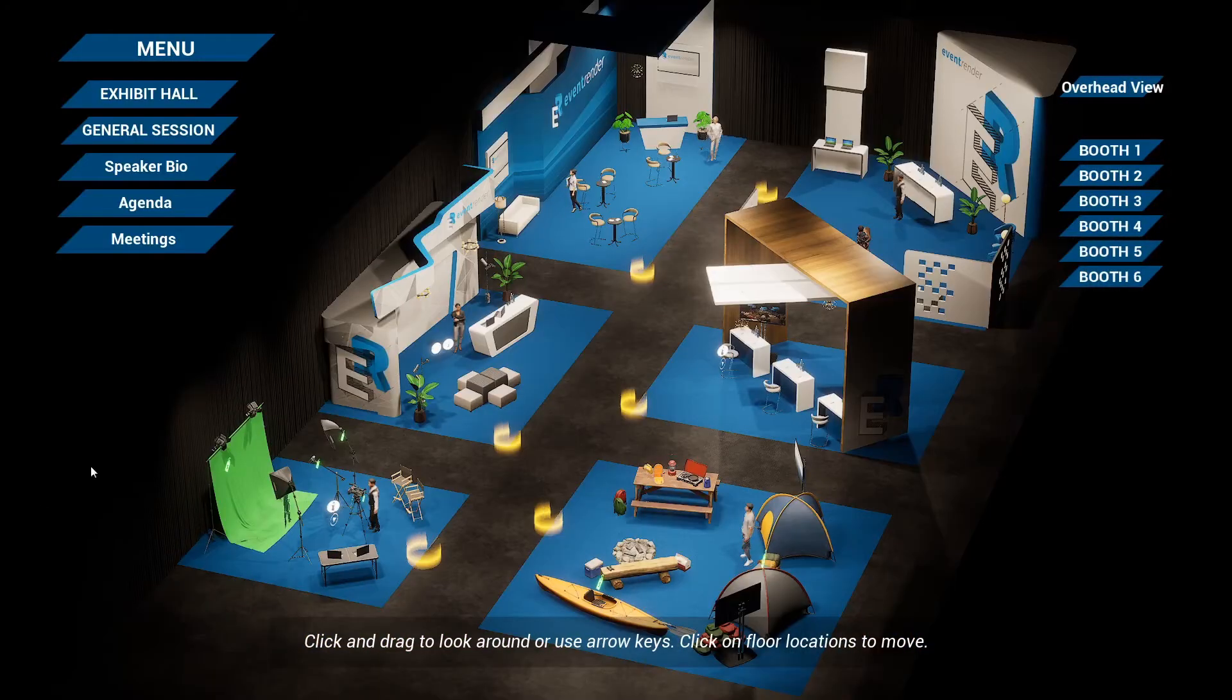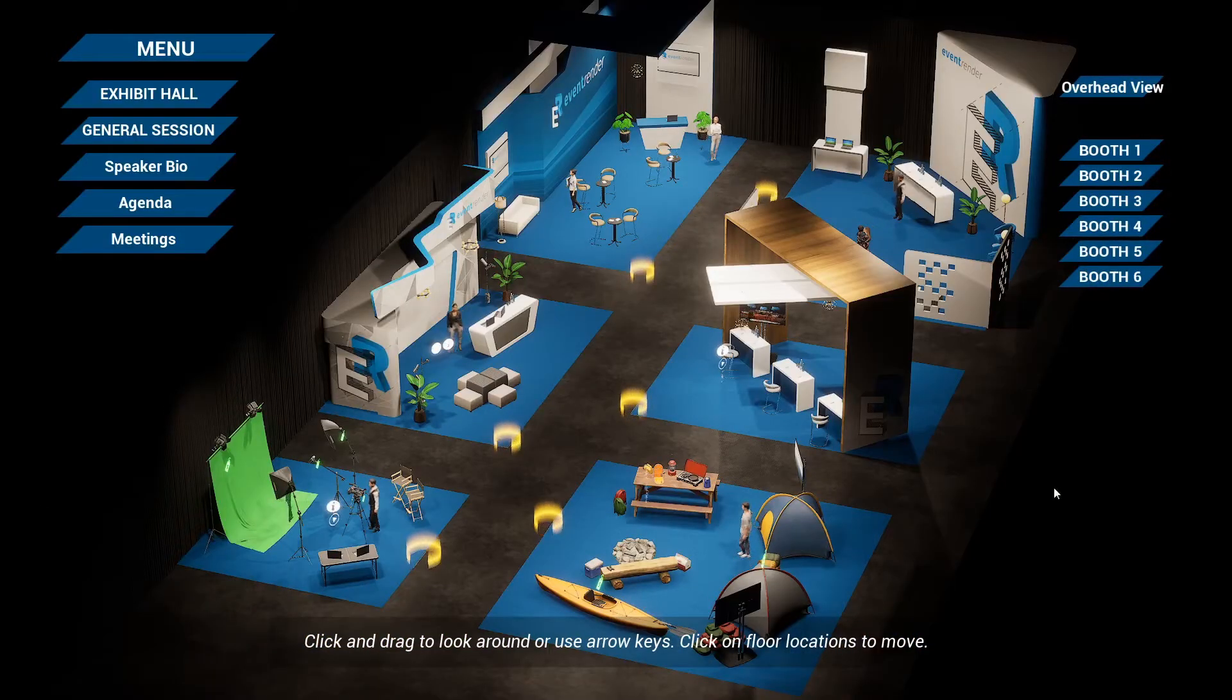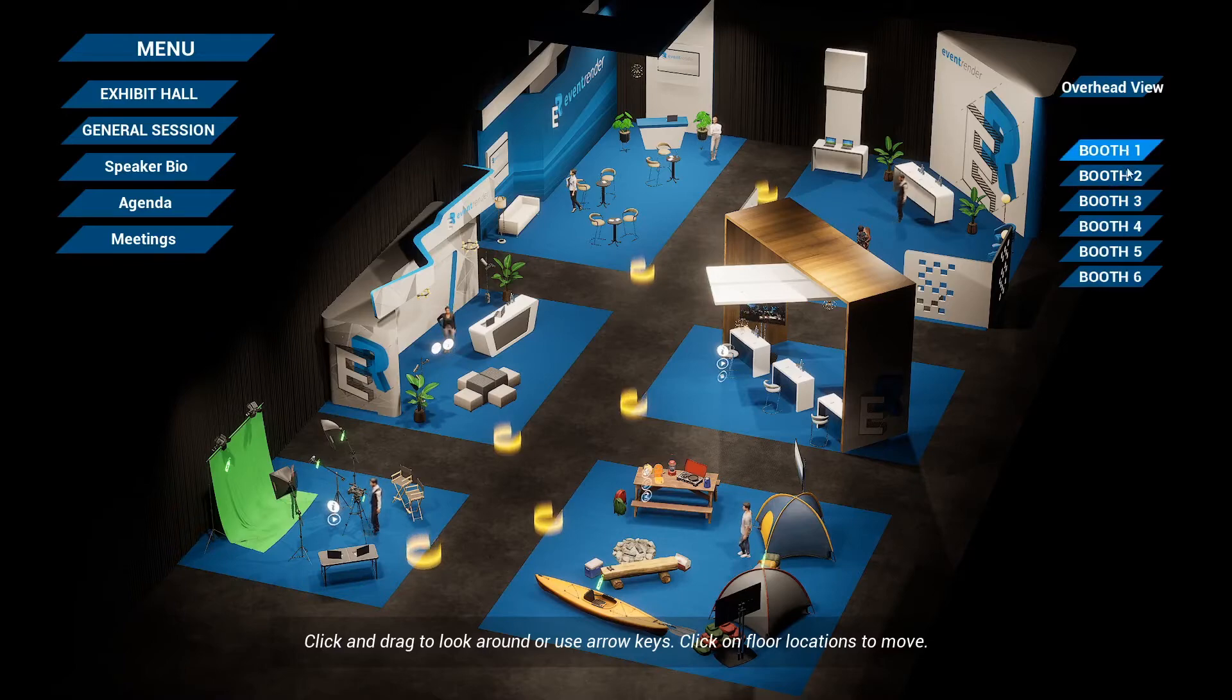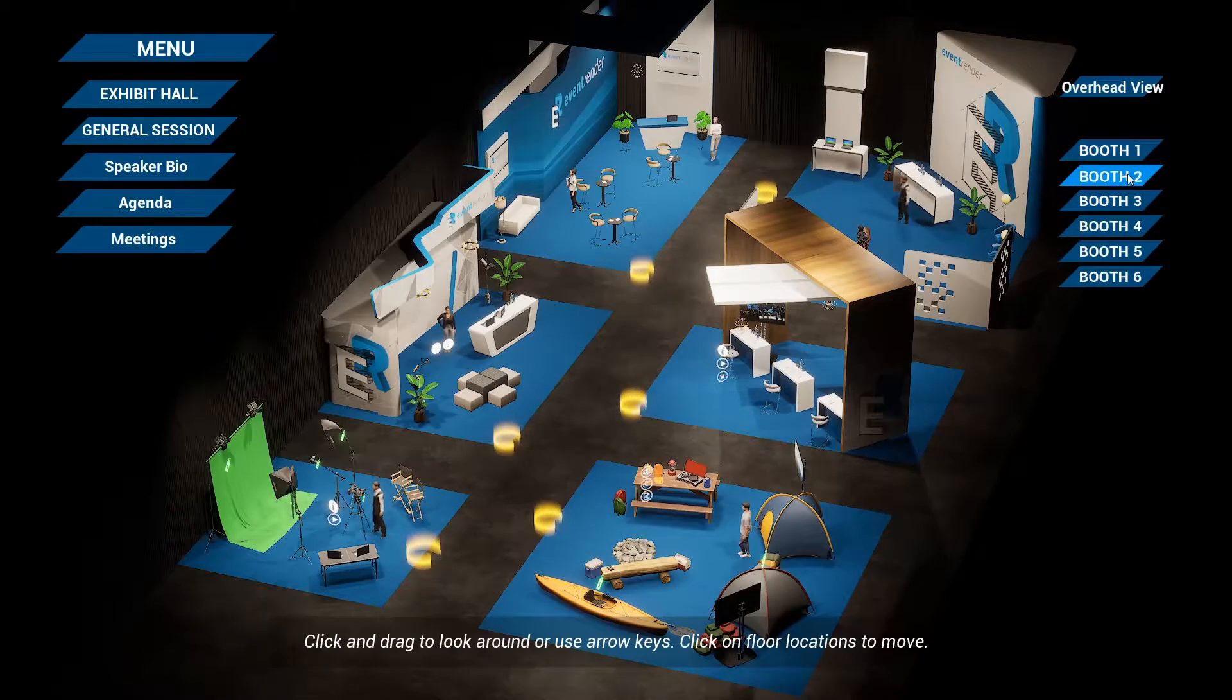The second layout is called the Perspective Overhead View and it allows the attendee to see all booths from a bird's eye perspective as well as choose from any booth.